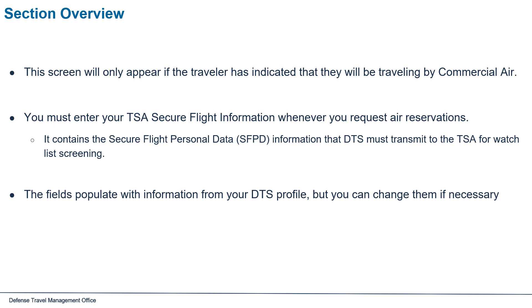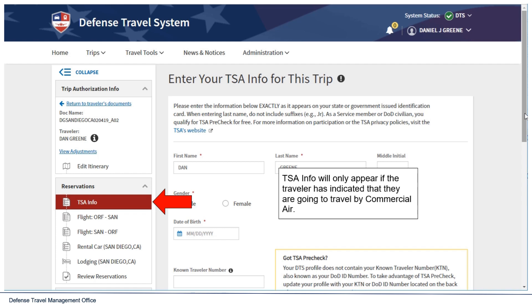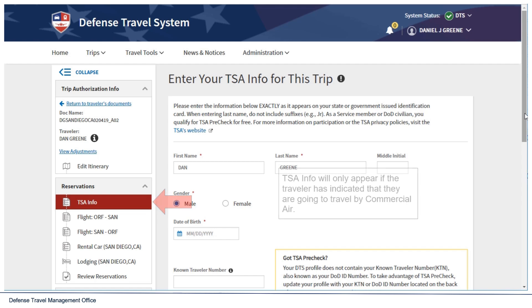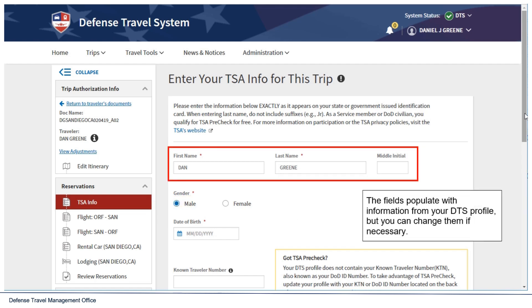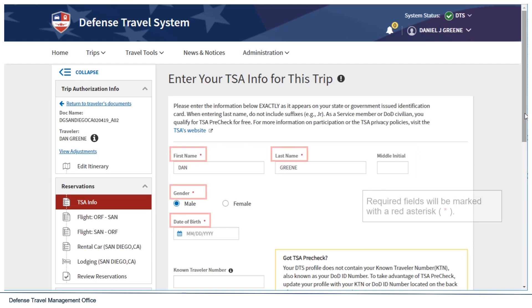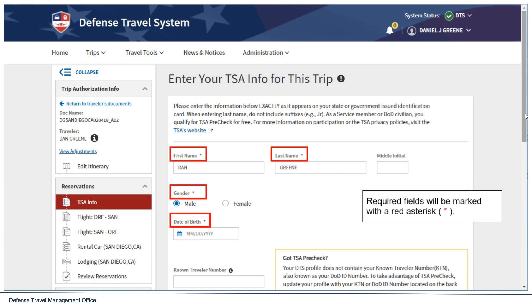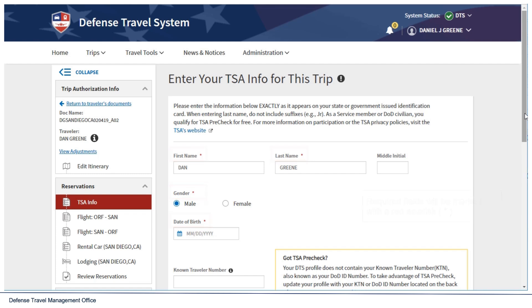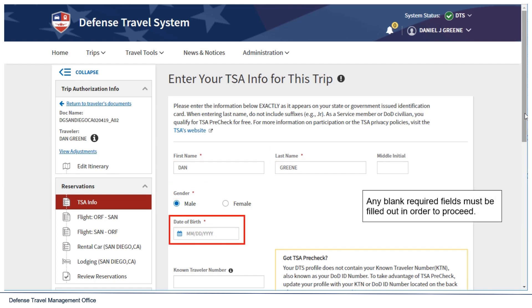The fields populate with information from your DTS profile, but you can change them if necessary. Required fields will be marked with a red asterisk. Any blank required fields must be filled out in order to proceed.